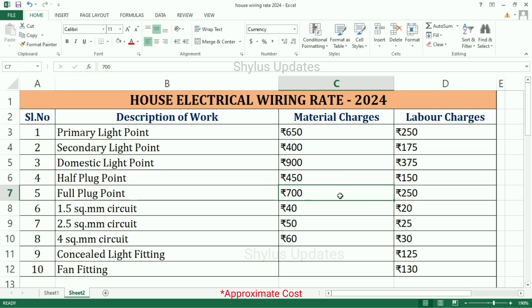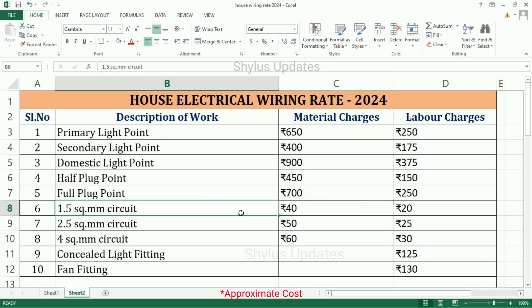Full plug point: material charges Rs. 700, labor charges Rs. 250.